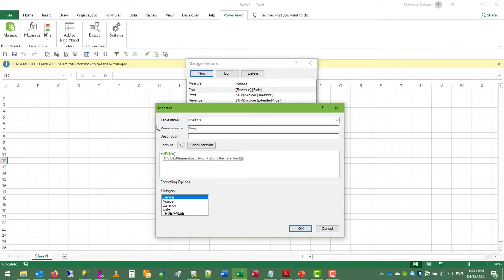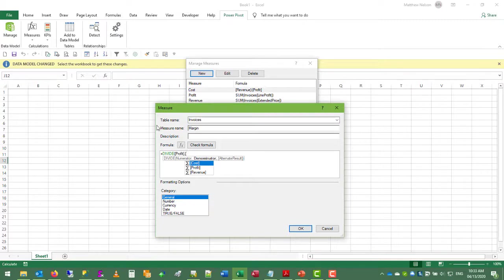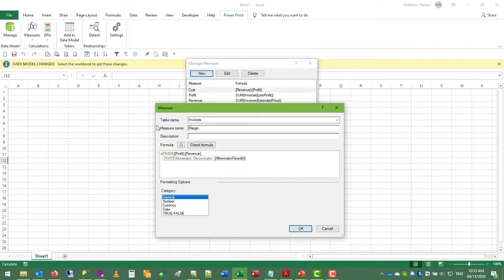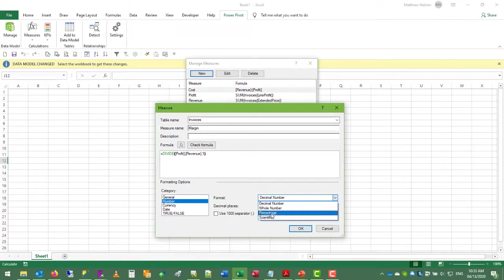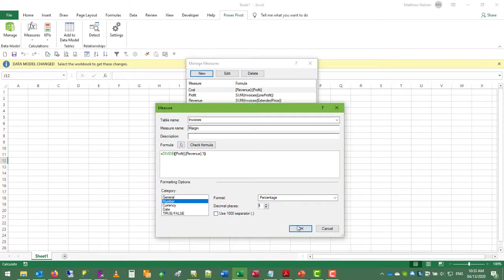So we'll take our profit measure, so we're using these as building blocks now, and divide it by the revenue measure. The alternative result in cases of division by zero will be 100 percent. And again with persistent formatting we can say this is a number and this time a percentage with one decimal place.